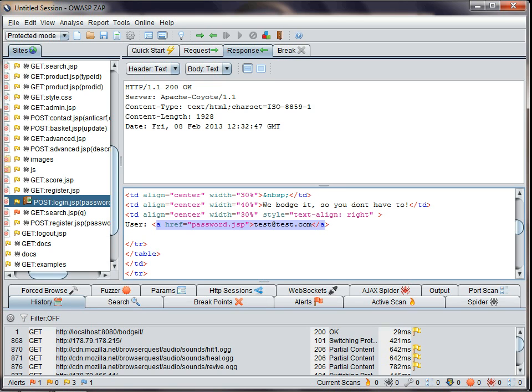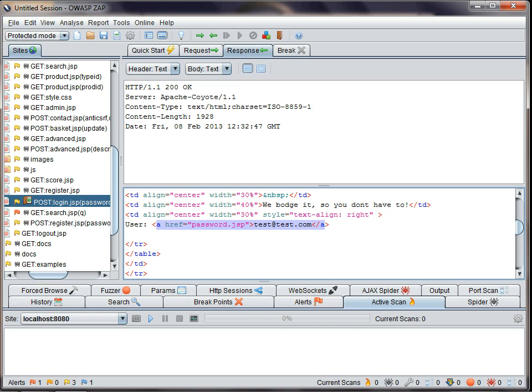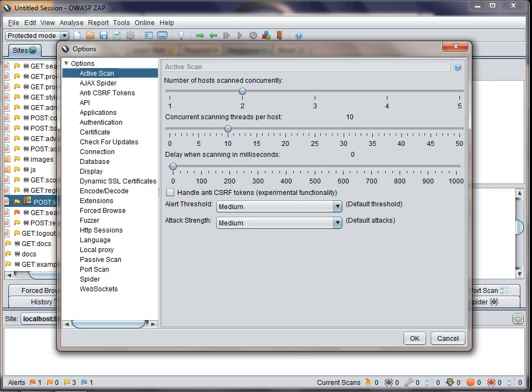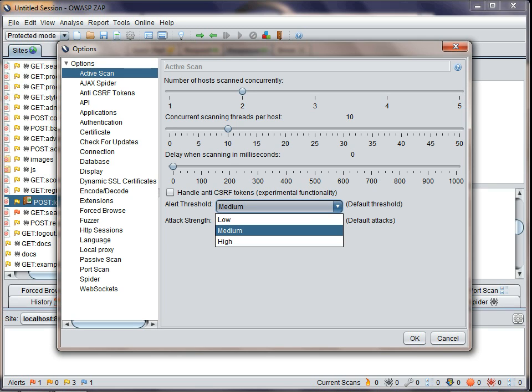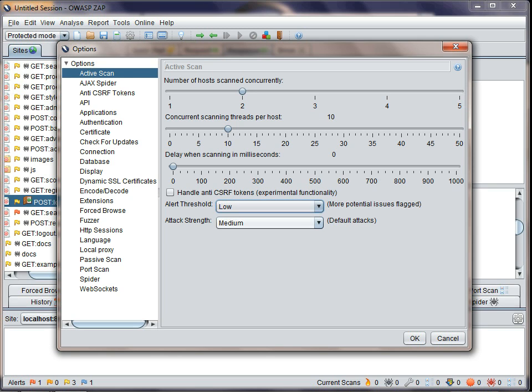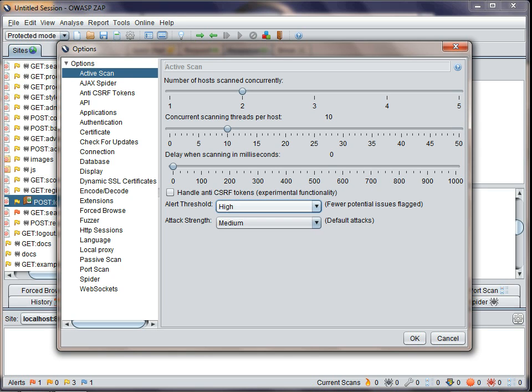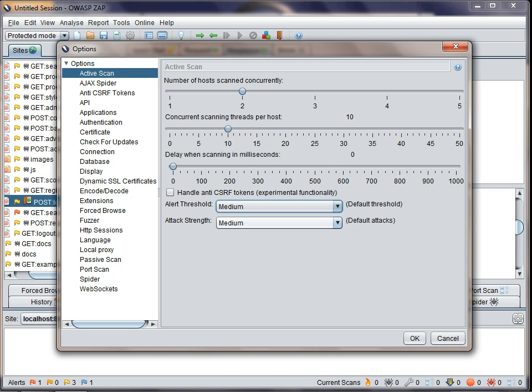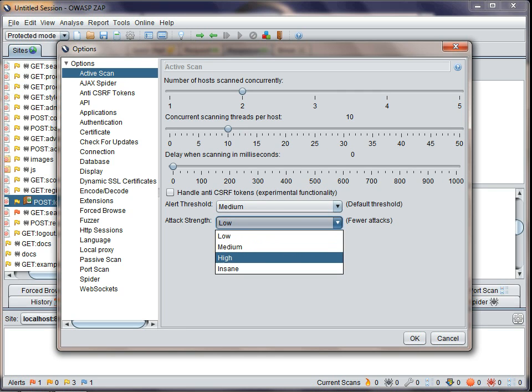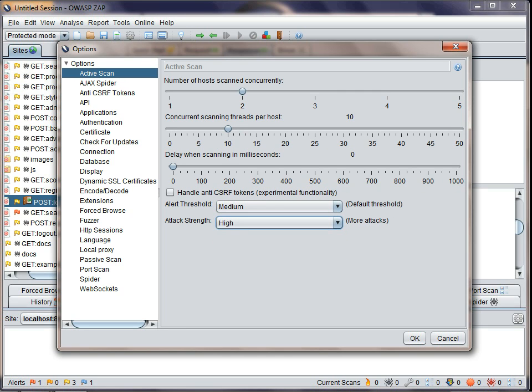ZAP now has two controls which allow you to tune the active scanner further. These are the Alert Threshold, which allows you to decide whether you want more or less potential issues reported, and the Attack Strength, which controls how many attacks will perform and therefore how long the scan will take.